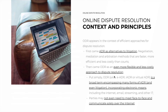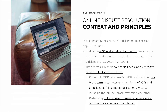So put simply, ODR — also known as eADR (electronic ADR), iADR, or virtual ADR — is a broad term that encompasses many forms of ADR, and even litigation itself, by incorporating electronic means into the dispute resolution process, including the use of the internet, email, streaming video, and other IT tools. When using ODR, both parties may not even need to meet face-to-face, and may communicate solely through the internet.